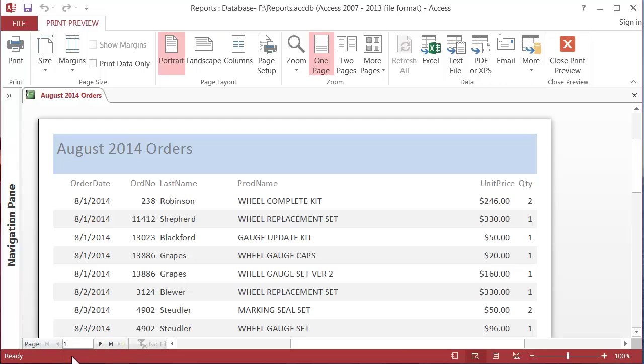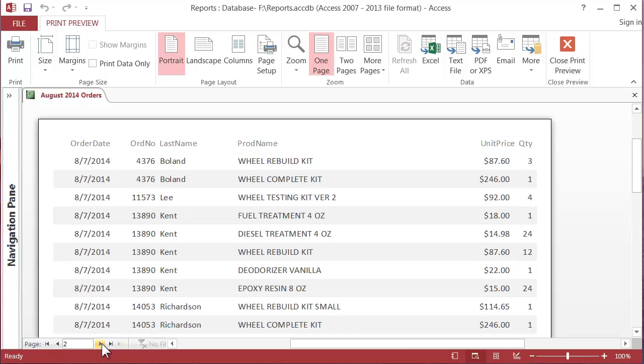I'm going to click on the navigation button down here kind of like the record navigator in the bottom of the table but notice it says page. So here I can click on the right pointing arrow. So I'm on the top of the second page and sure enough that report header is not there. Only the page header is there.